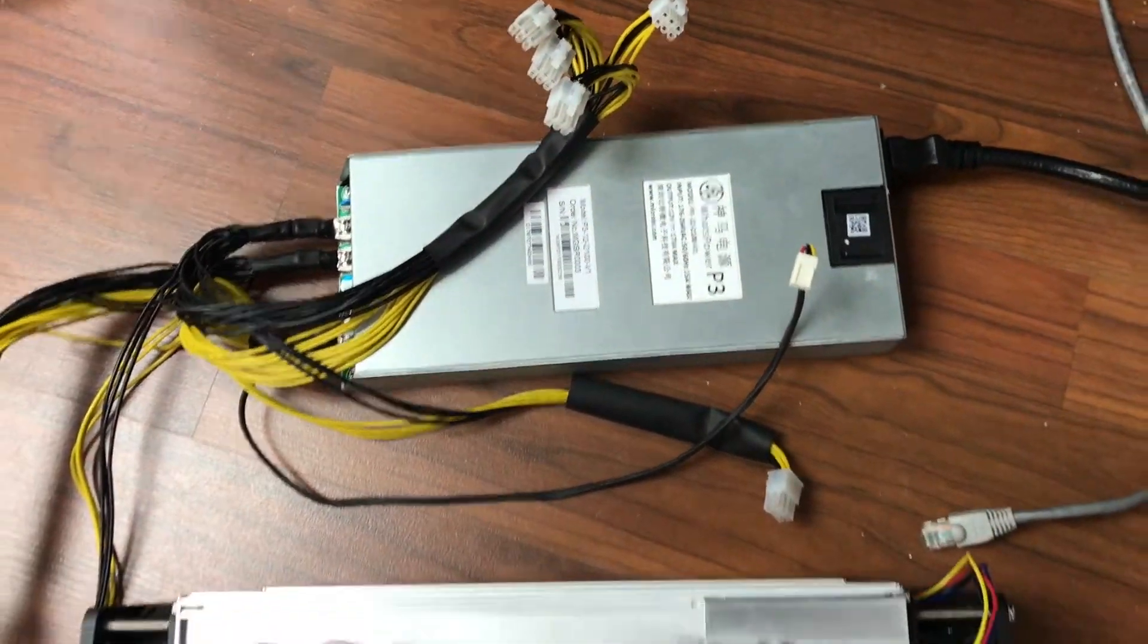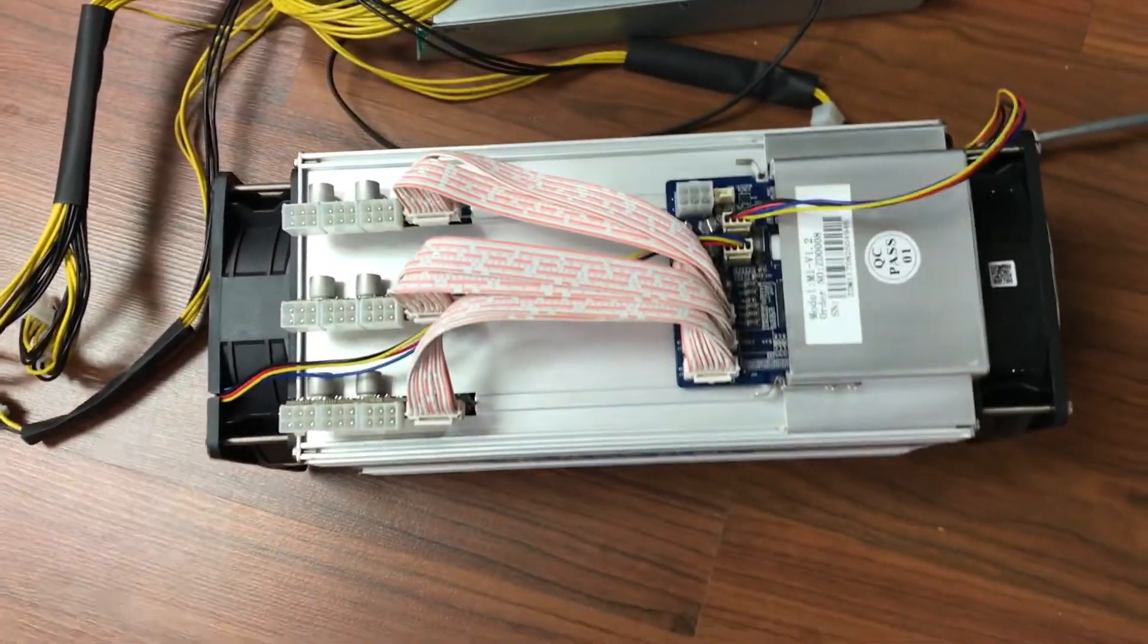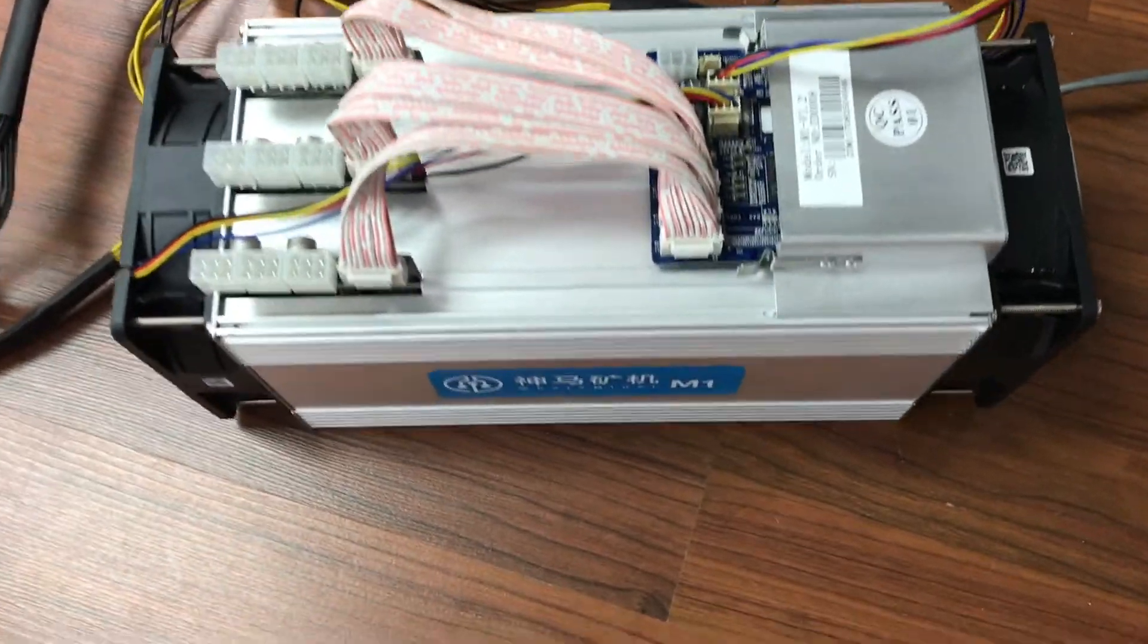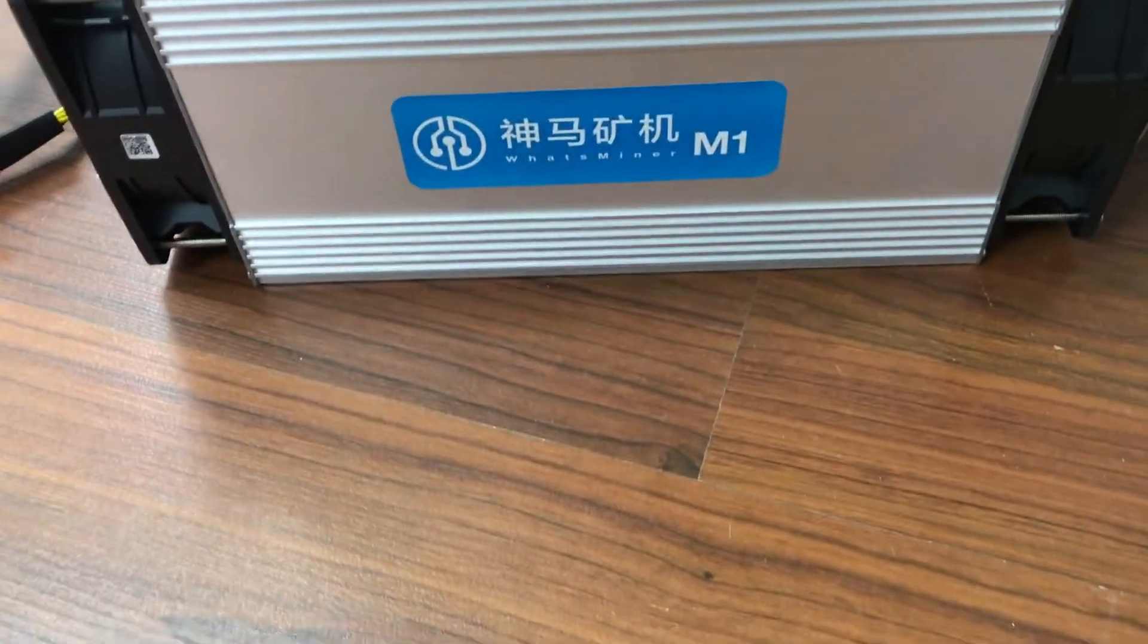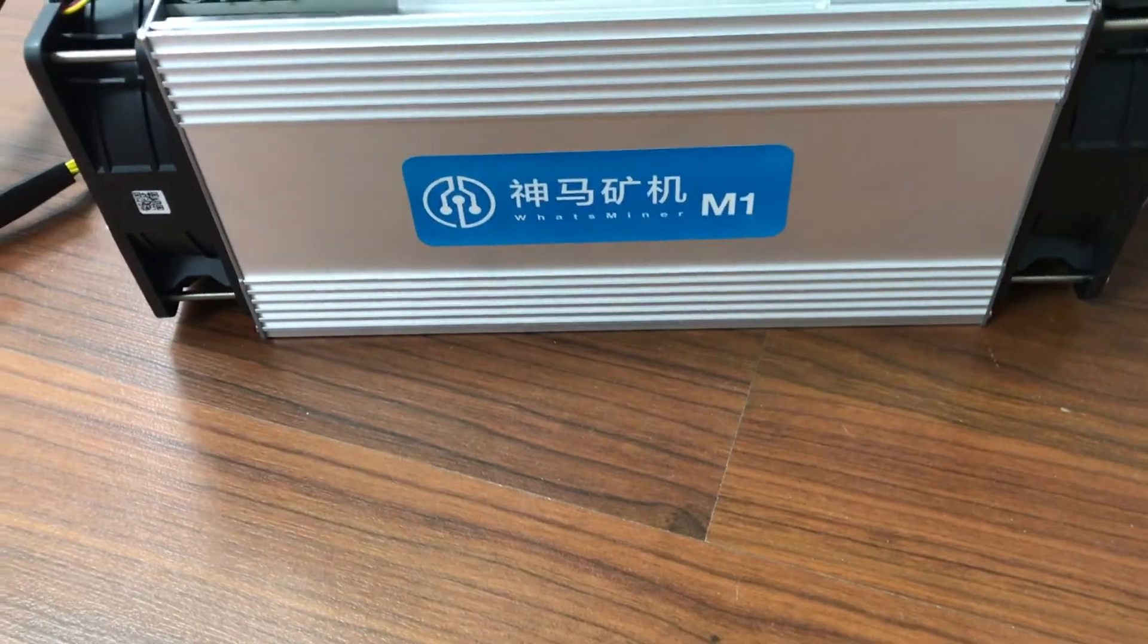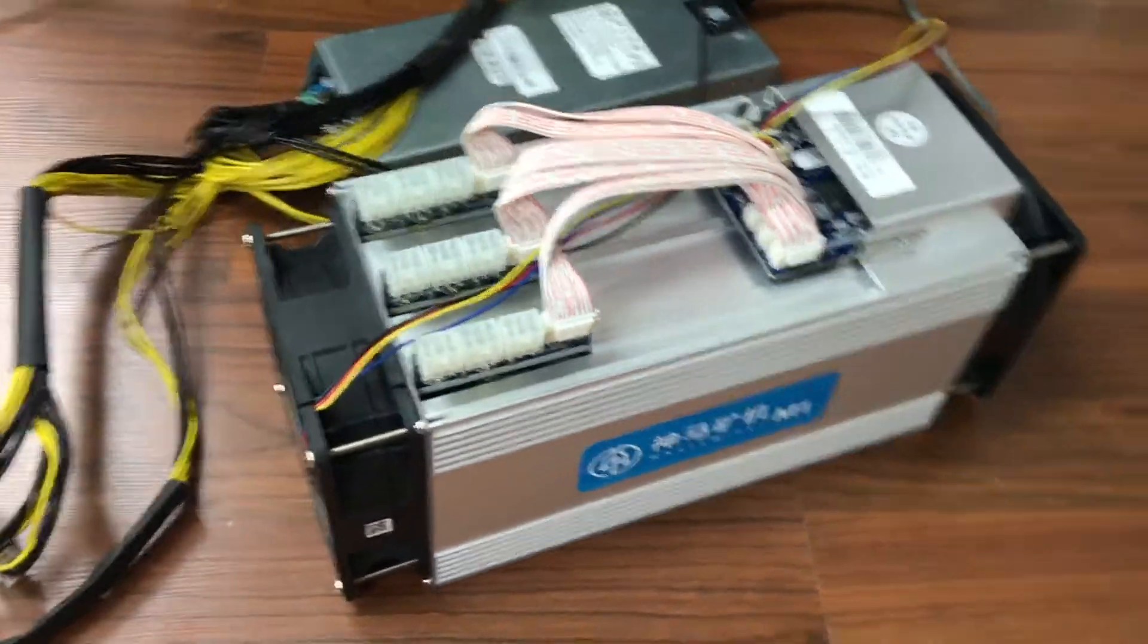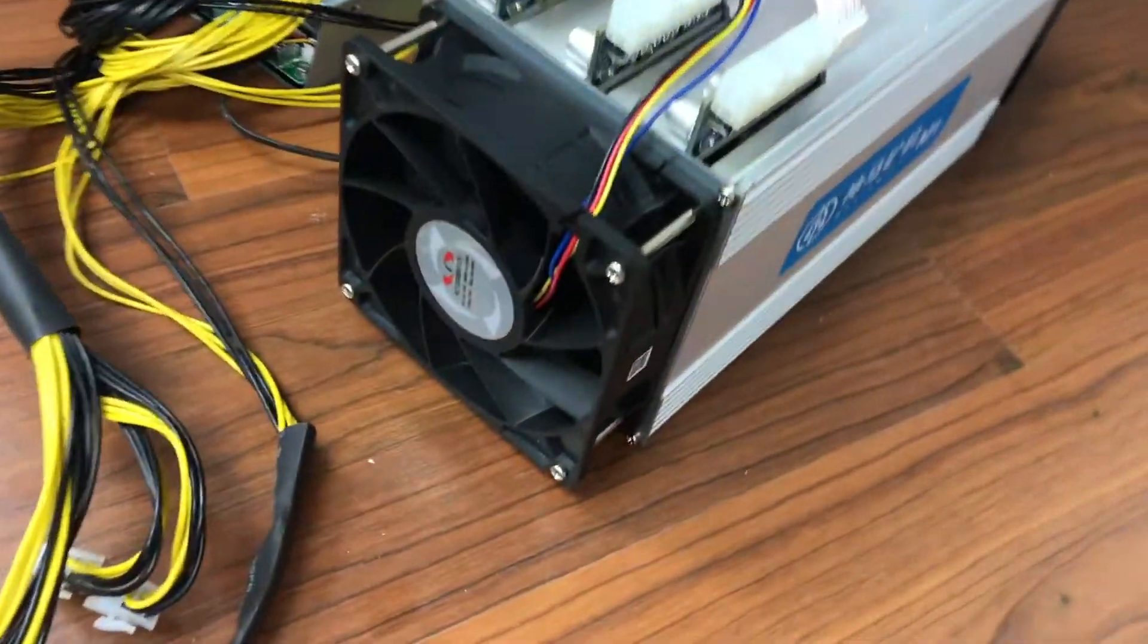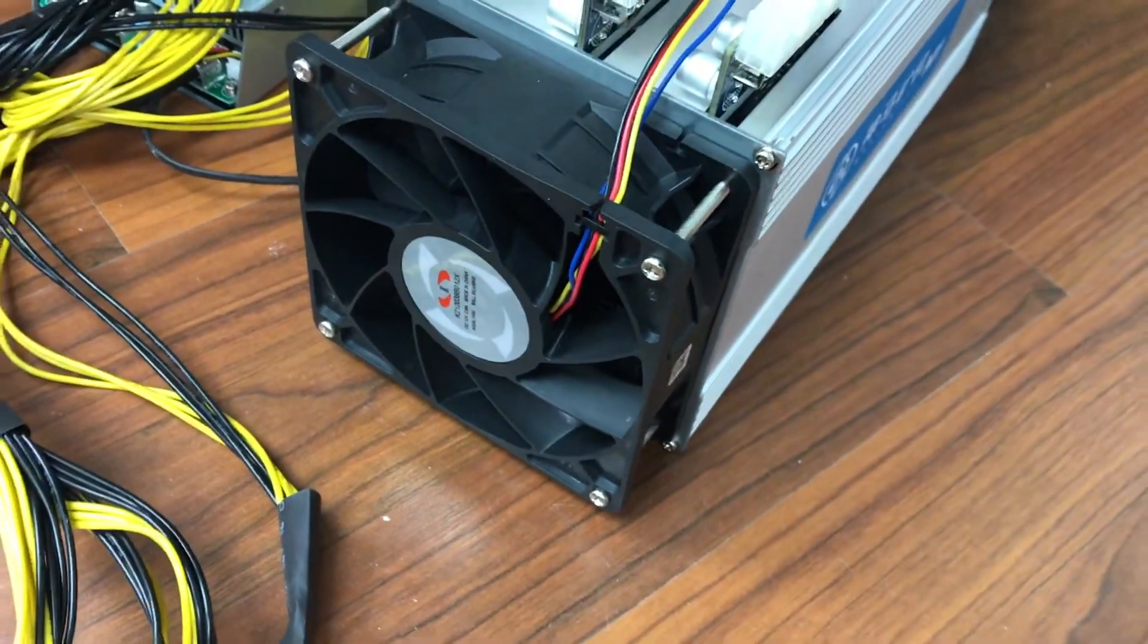This unit produces 11.5 terahash per second with three hash boards. It runs at 220 volts and produces 1,800 watts.